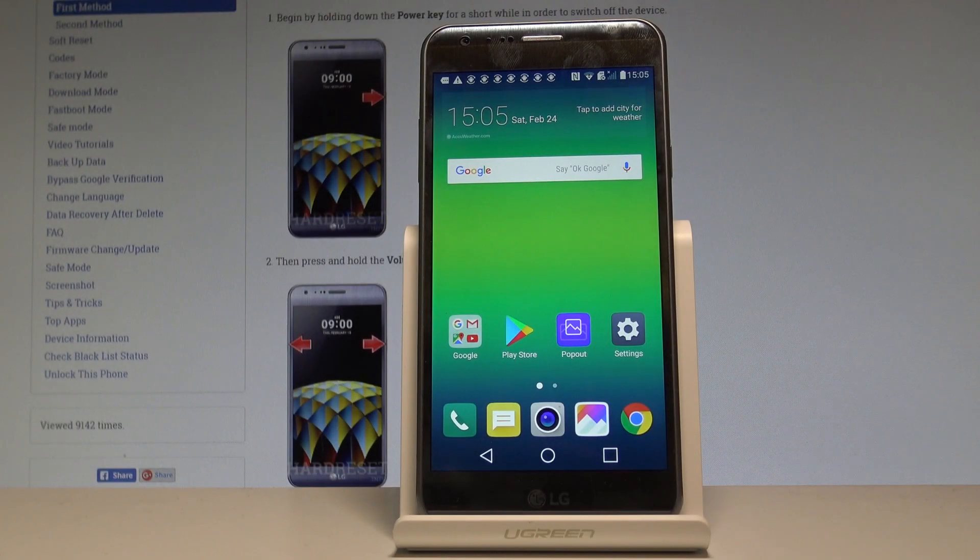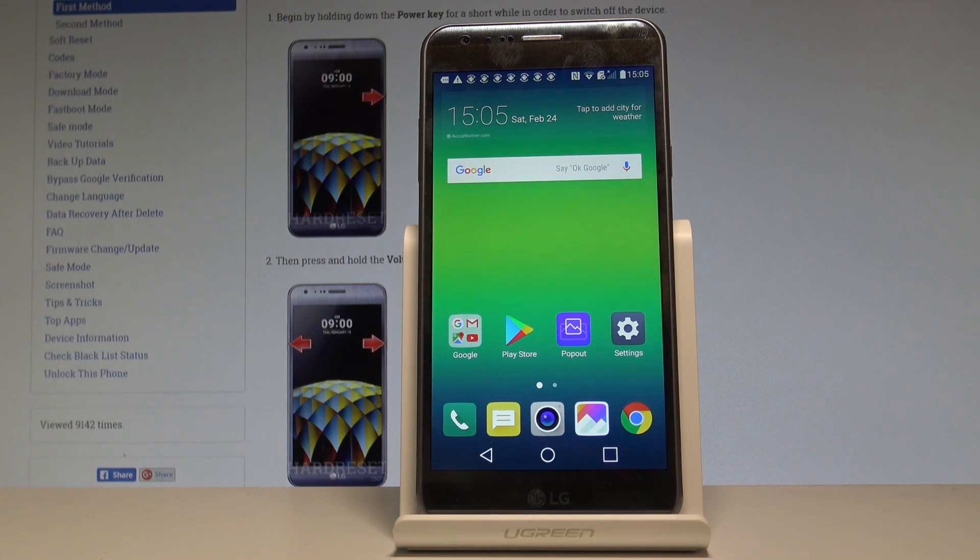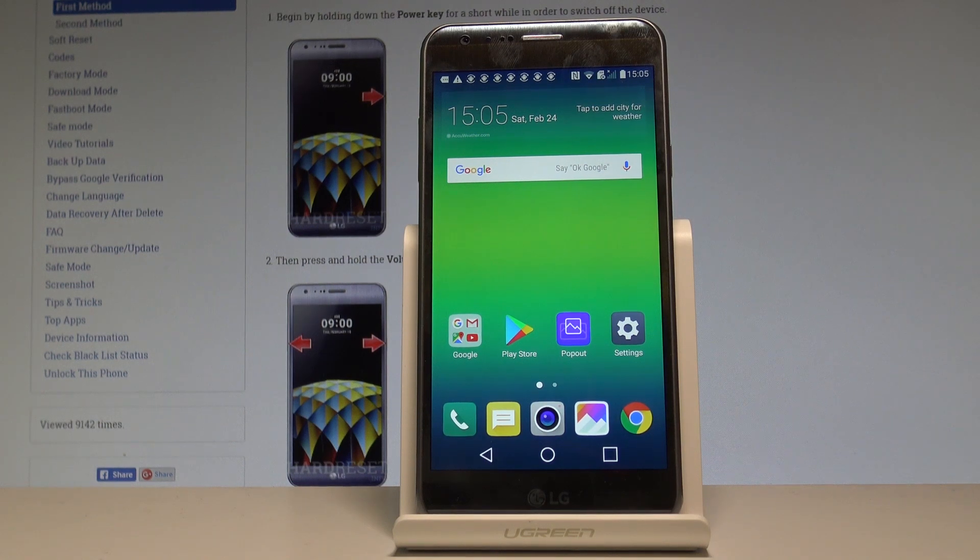I have an LG X Cam, and let me show you how to check the IMEI number on that device and how to get access to the serial number on the following phone. So at the very beginning, let me start by using your home screen.